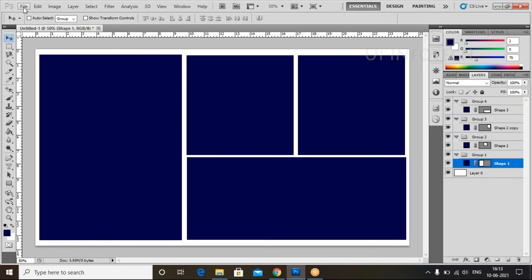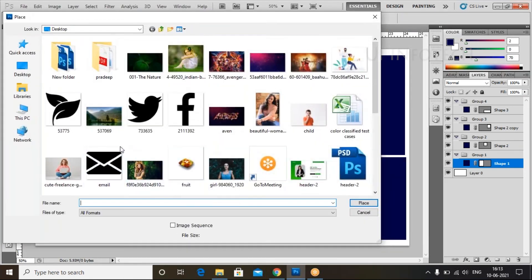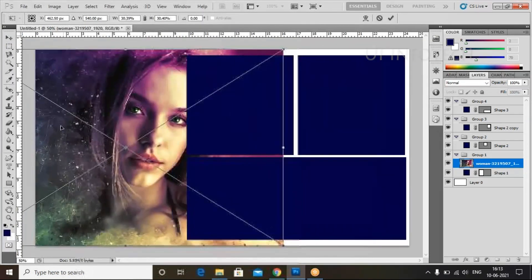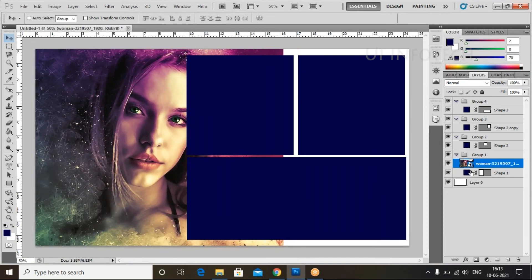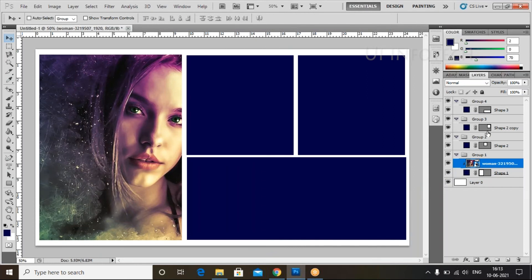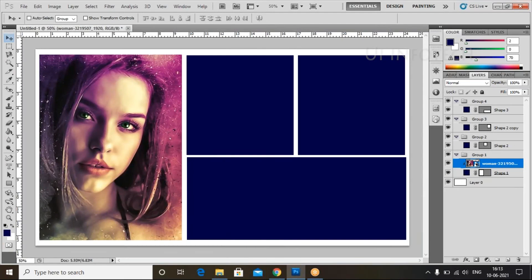For the first group, we can place an image into the file. Click on the Place option and select the image. I am selecting the image — we have images here. I am selecting this image and clicking Place. Now replace the image and click Enter. Then right-click and click Create Clipping Mask. We can now insert the image inside the shape.